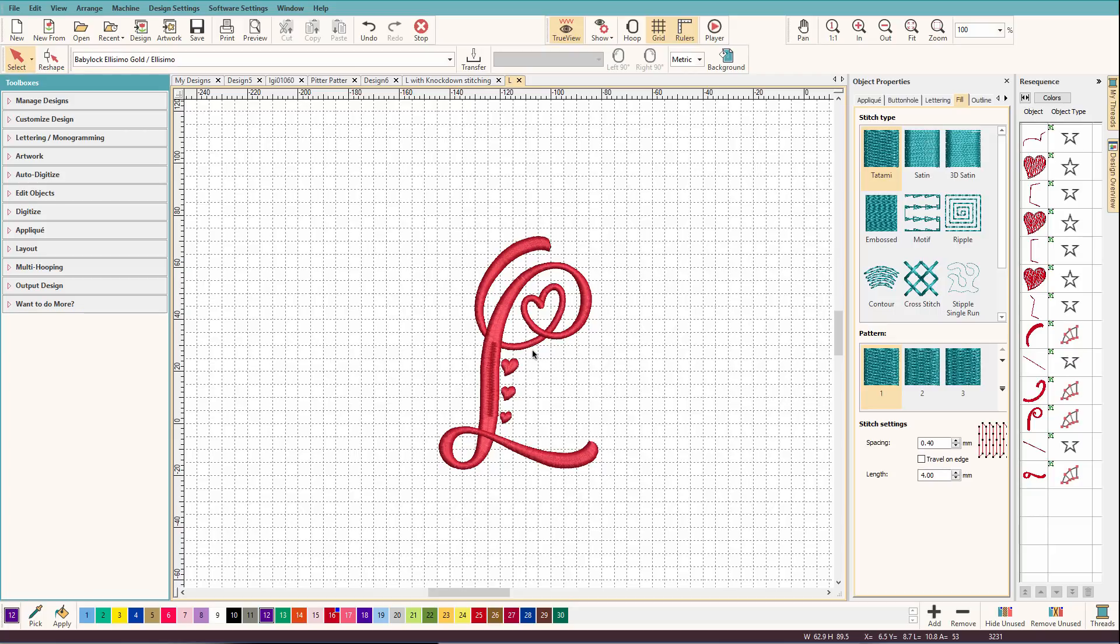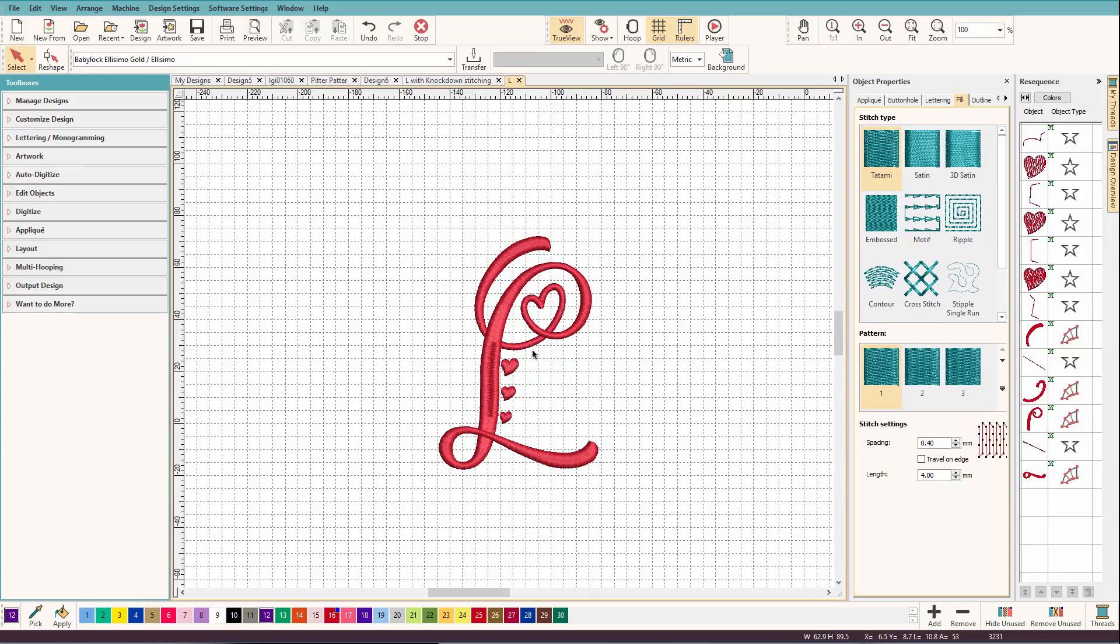Yes, you're probably going to use a water-soluble topping when you stitch on a towel, but remember, those are only temporary. It holds down the nap or keeps it even while you stitch, but once you wash it, it's gone. Having this knockdown stitch is a more permanent solution.